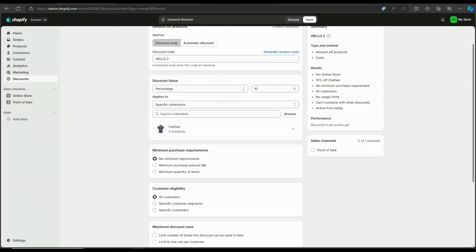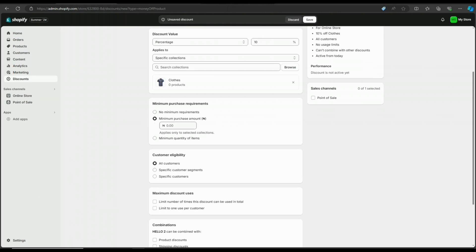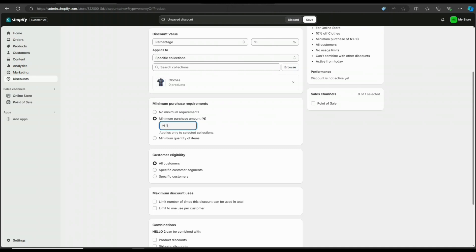Now let's look at the minimum purchase requirements. You have no minimum requirements, minimum purchase amount, or minimum quantity of items.